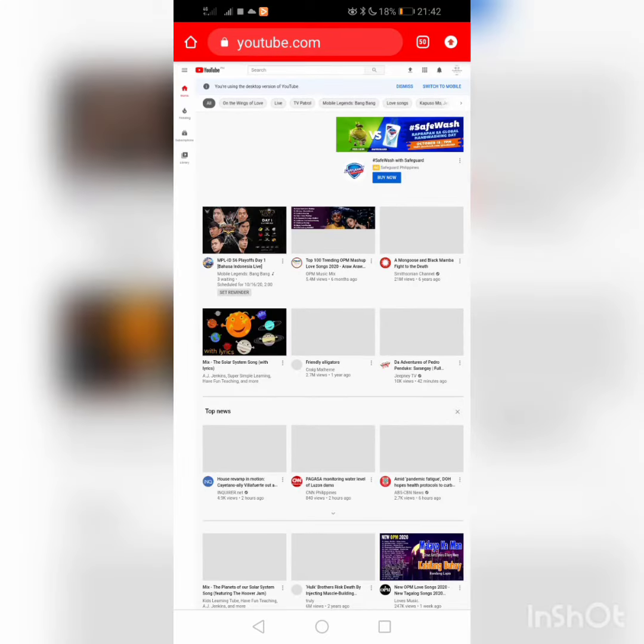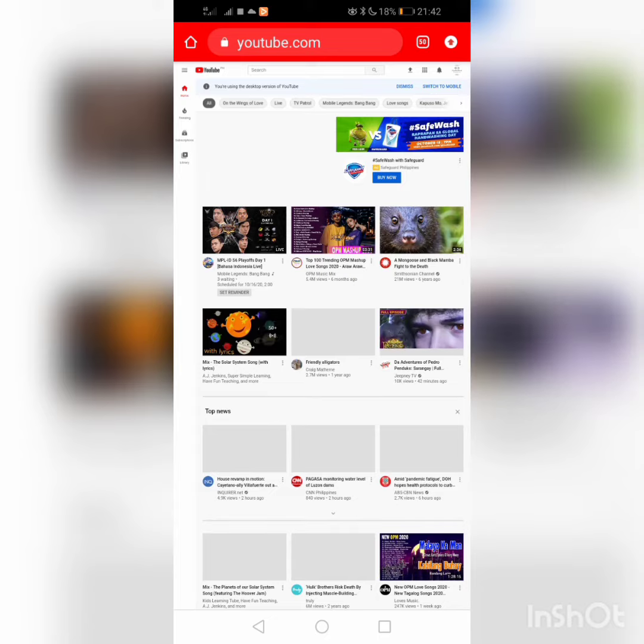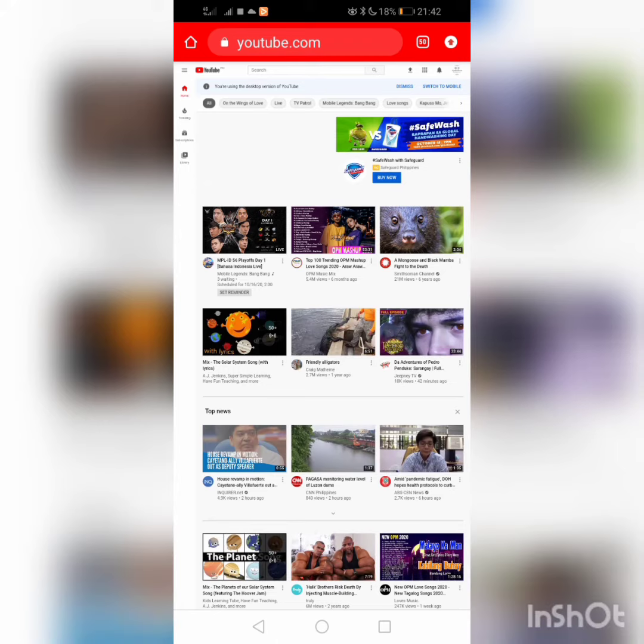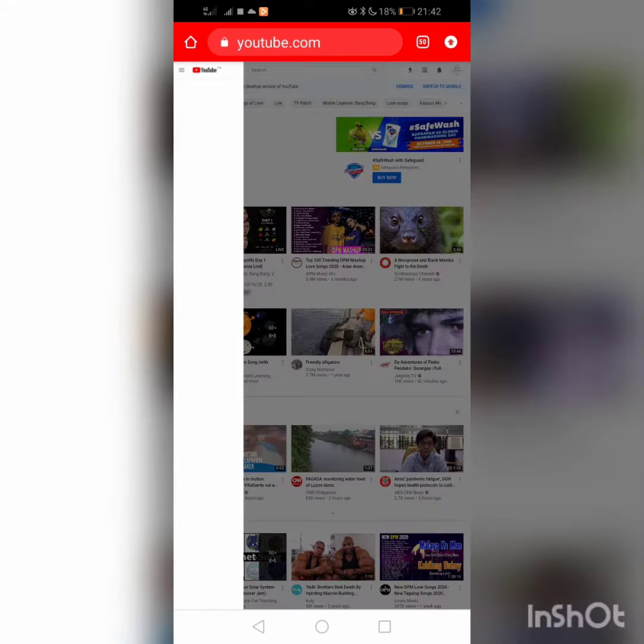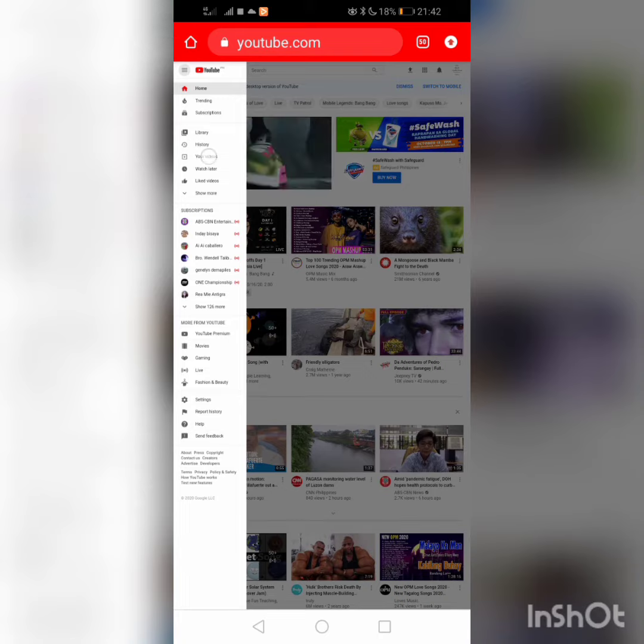Then click the three-dash menu here in the upper left corner of your screen. Click 'Your Videos' here.